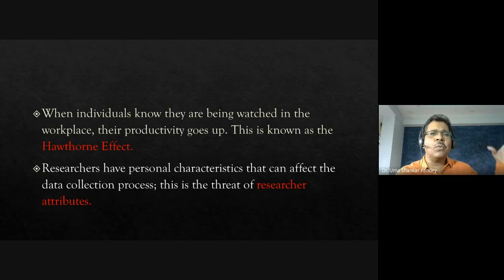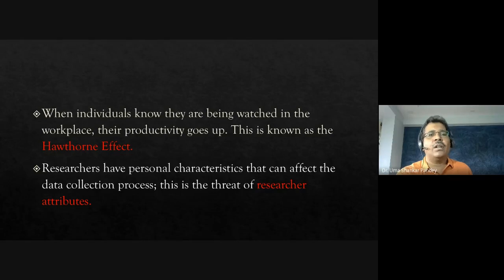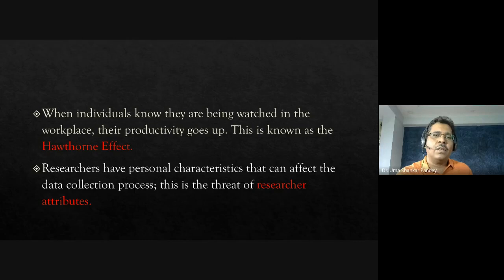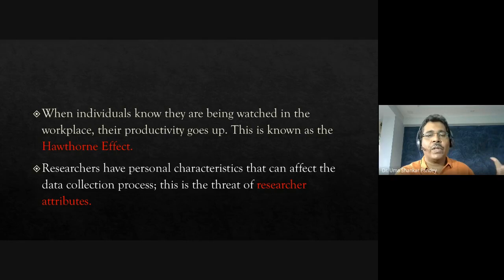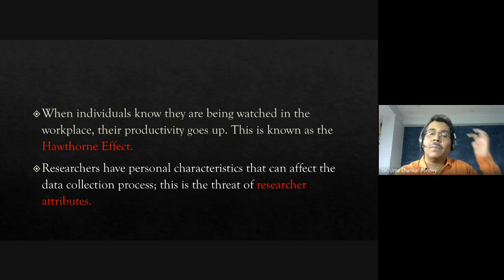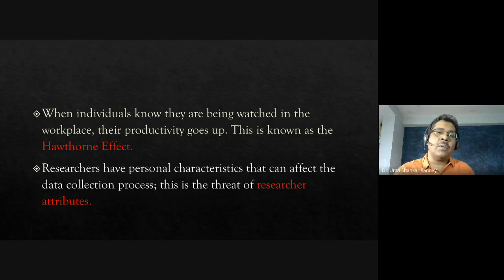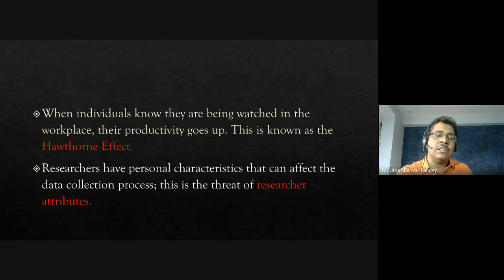This is related to the Hawthorne effect — whenever individuals know they are being watched, their productivity or behavior changes. In the workplace, if your boss is present, your performance may go up. When observing participants, they may behave at their best and not give true answers. Researcher attributes are also a concern — for example, if researching gender issues and the researcher is male, honest answers may not be obtained.